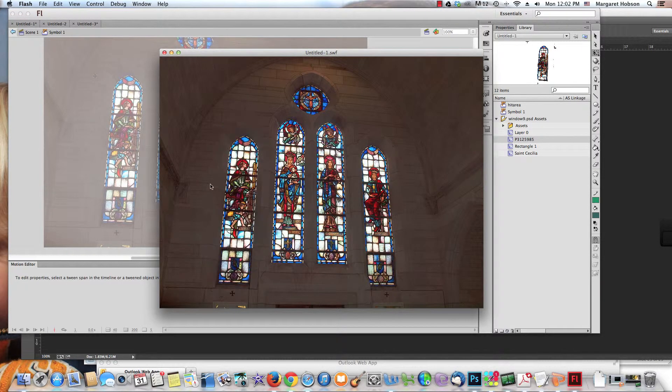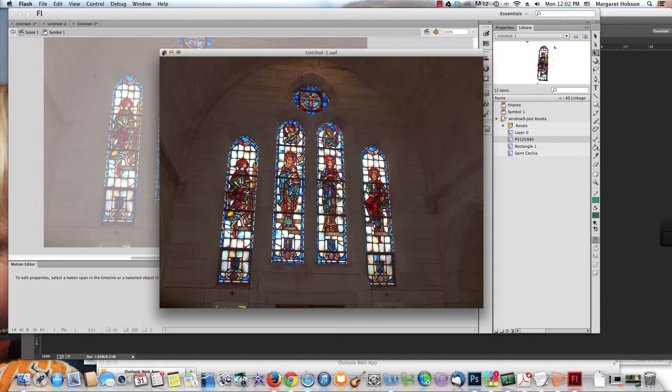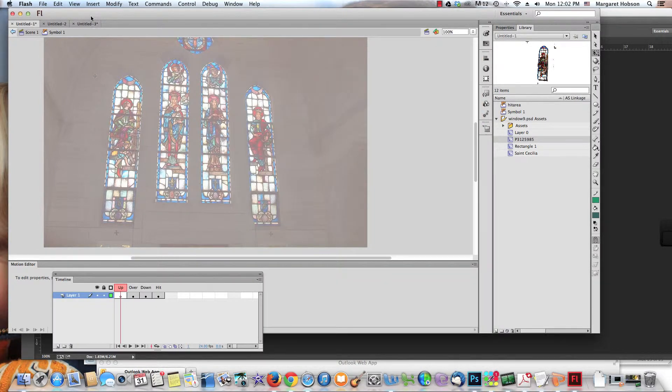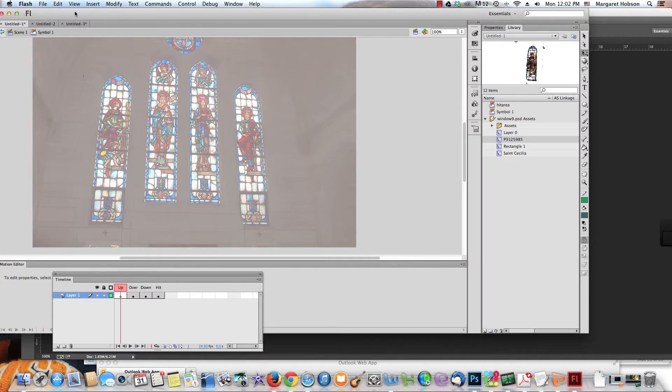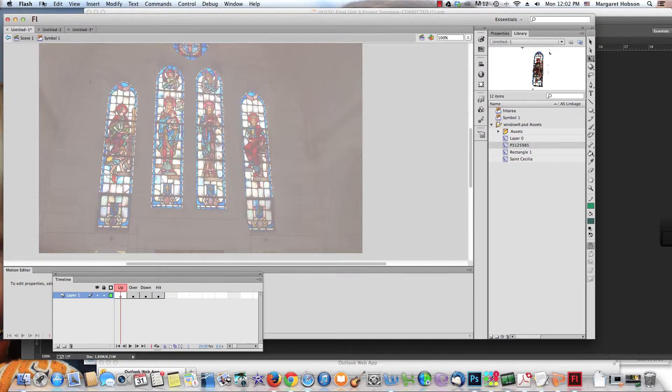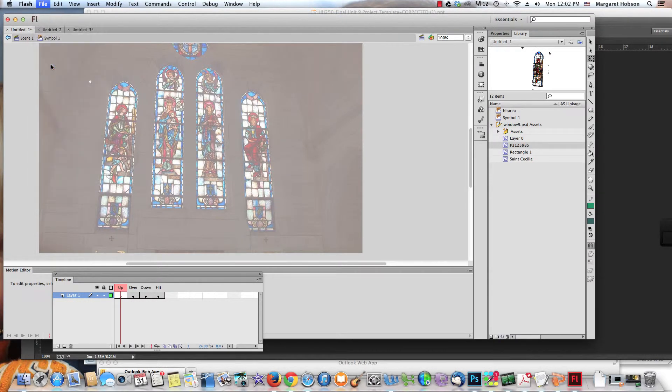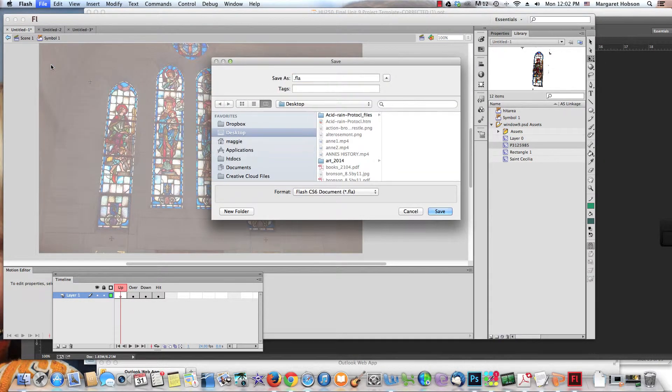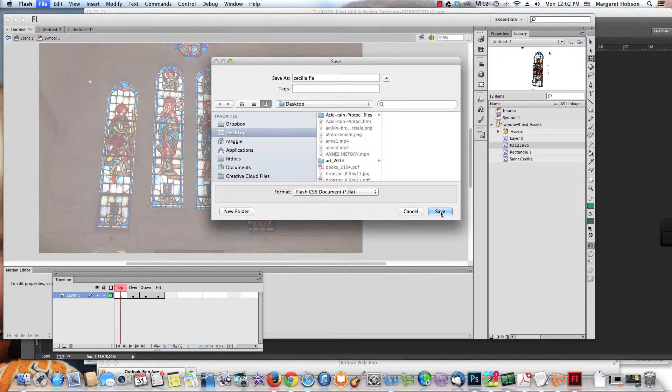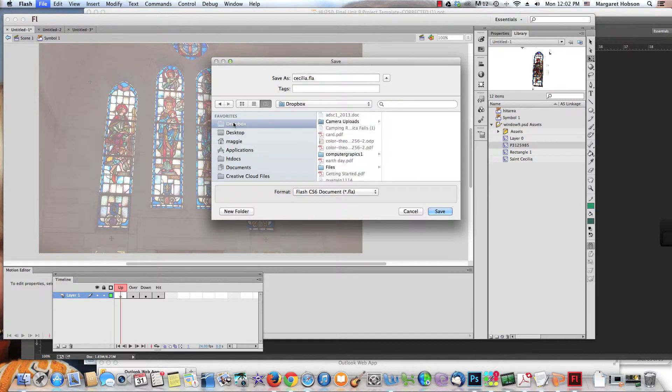The story with these files: they come out as SWF files. I'm going to save this. File, Save As, and I'm going to give it a name: C-E-C-I-L-I-A. I'd always recommend keeping your .fla file.